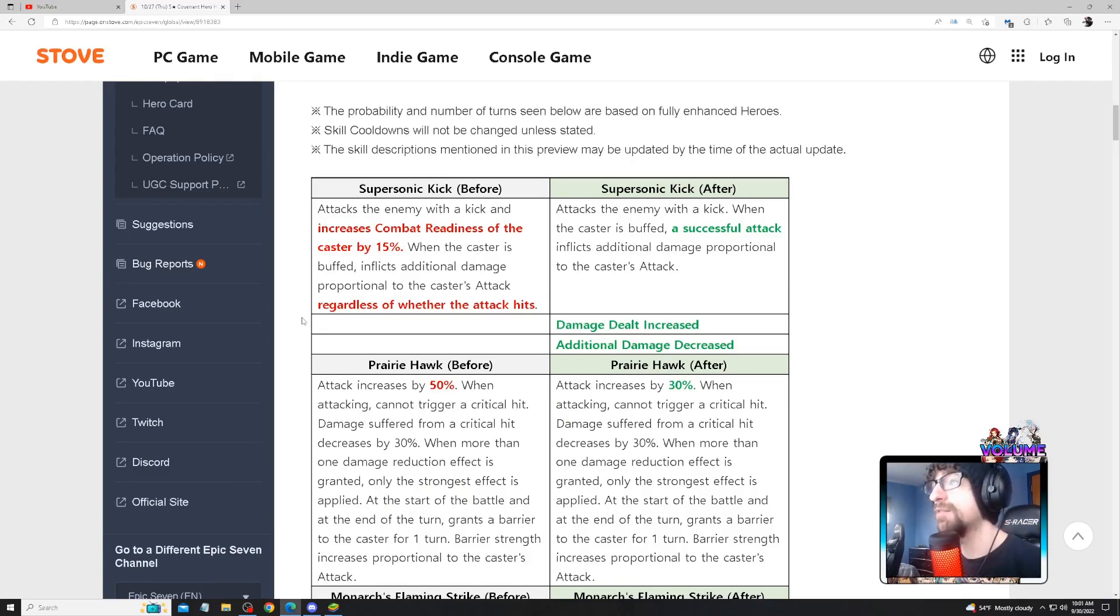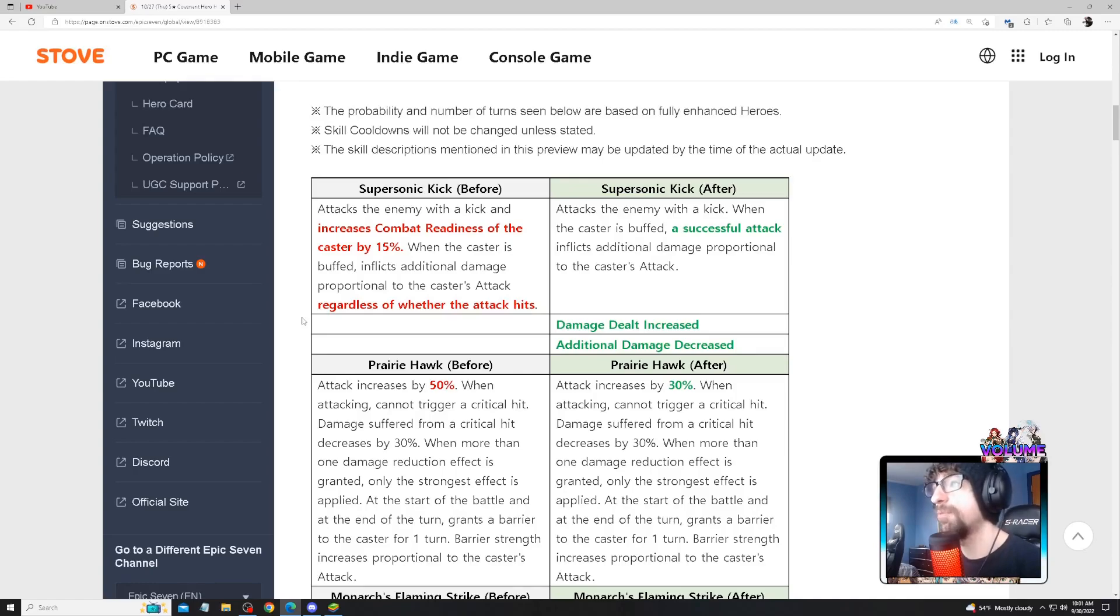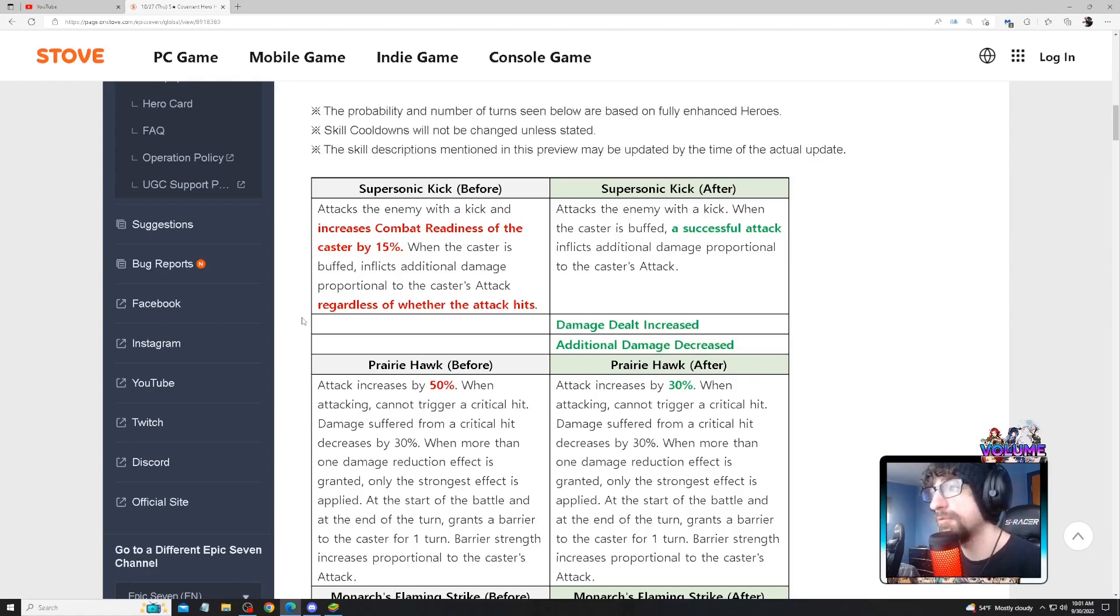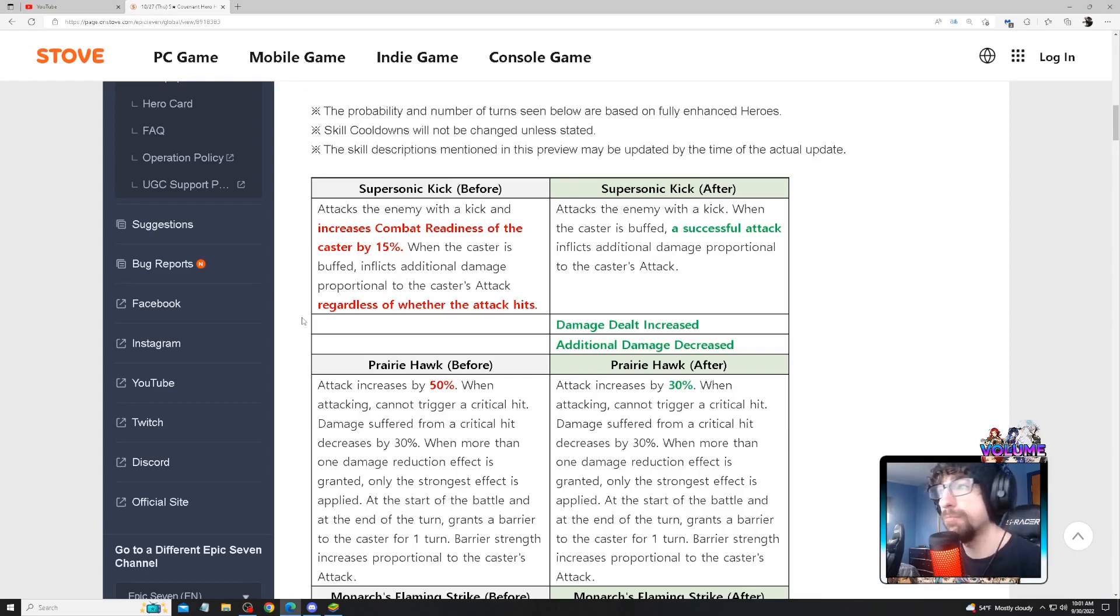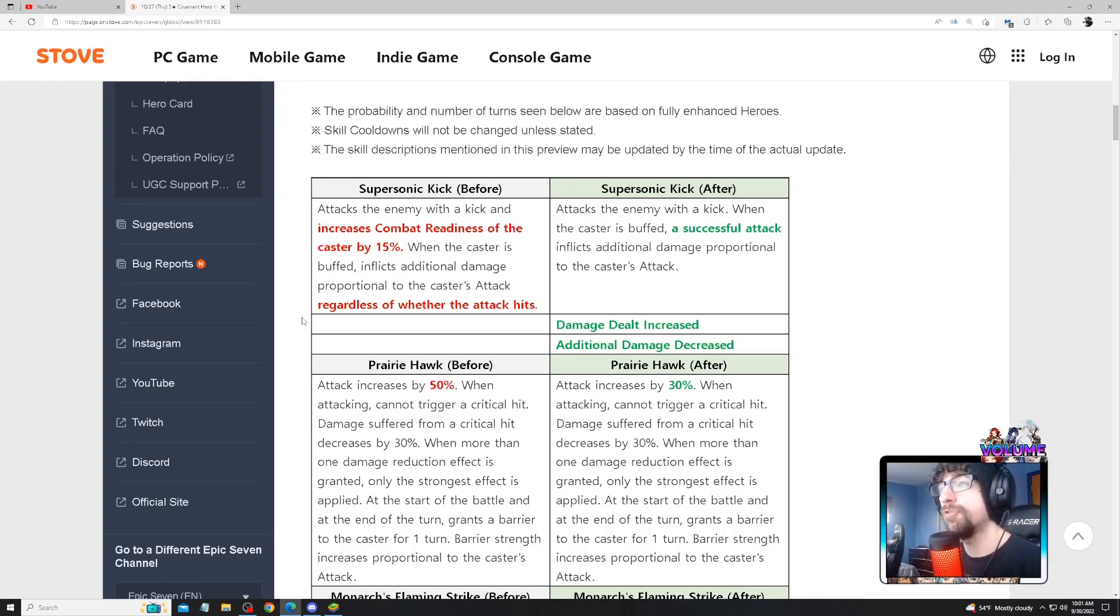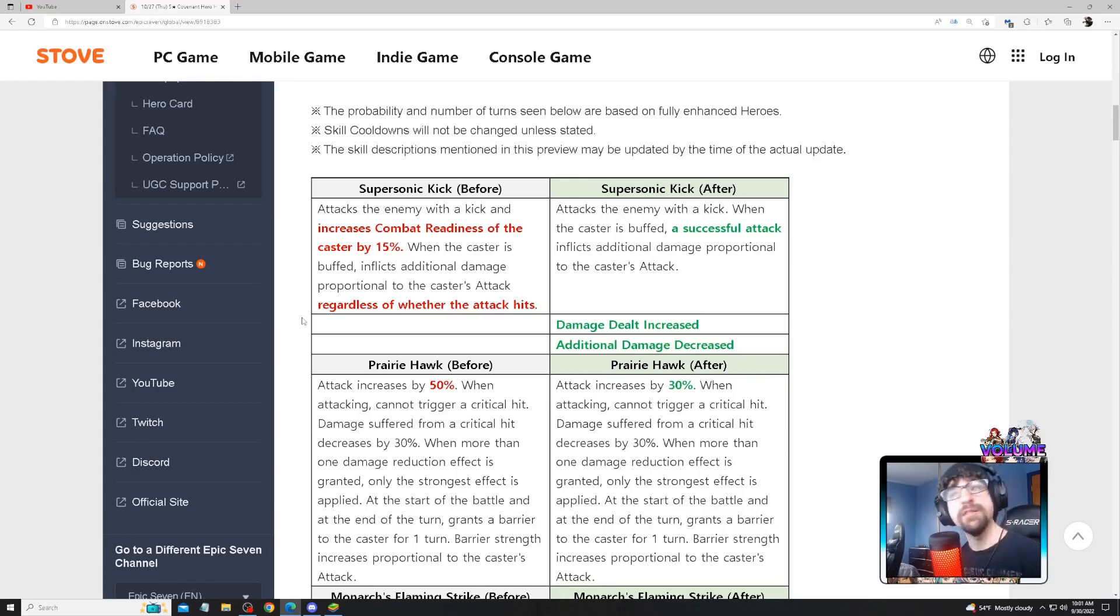So they're nerfing her S1. Attacks the enemy with a kick. When the caster is buffed, a successful attack inflicts additional damage proportional to the caster's attack. Damage dealt increased, additional damage decreased. They're removing the 'regardless of whether the attack hits or misses', so whether the unit is blue or not doesn't matter. They're also taking out the combat readiness, so you won't be able to CR boost yourself on this anymore.